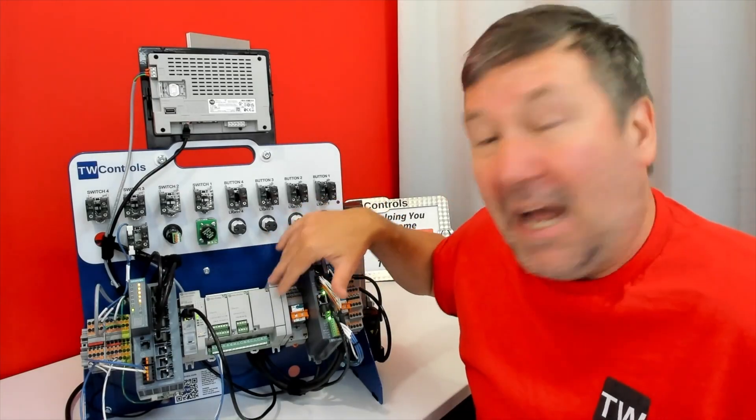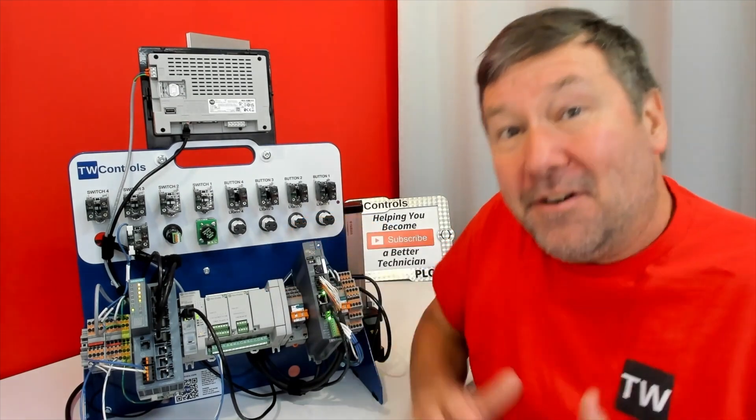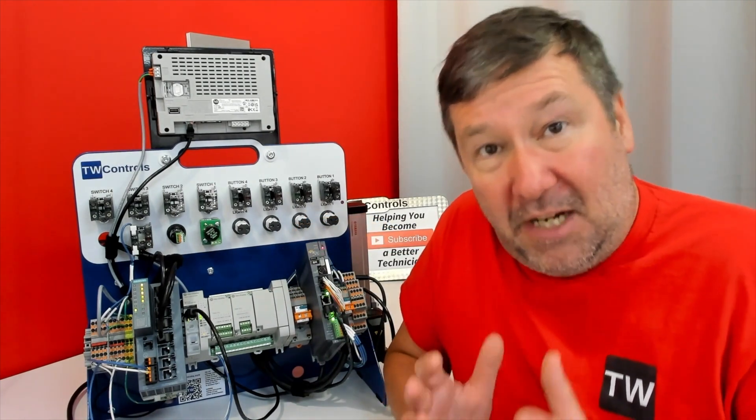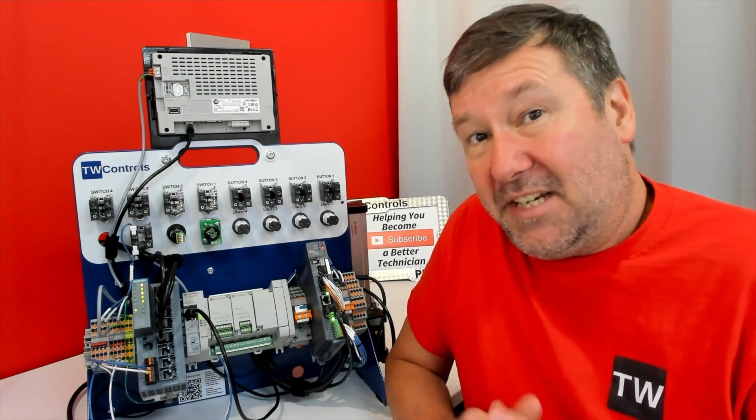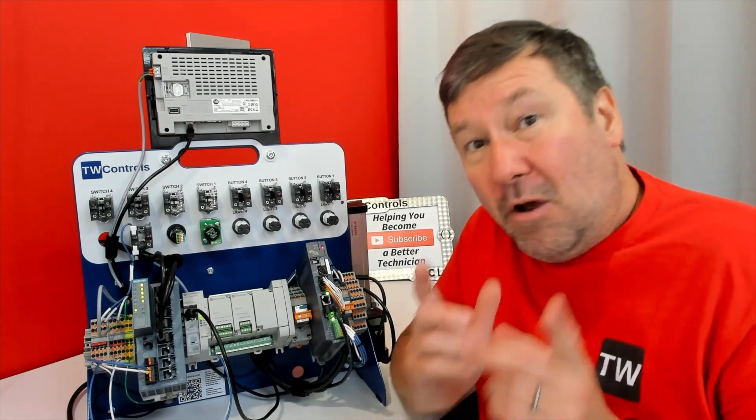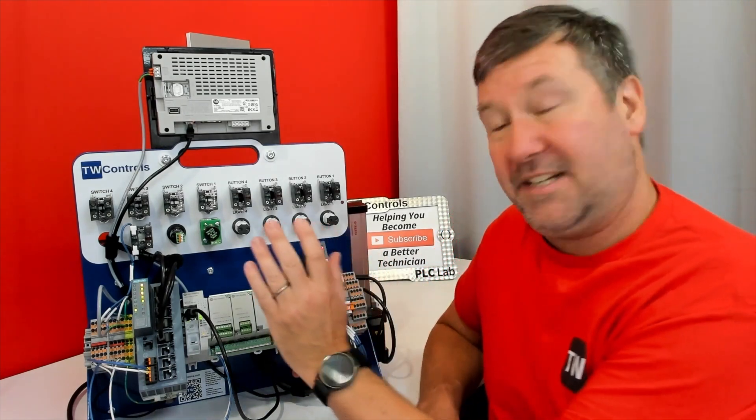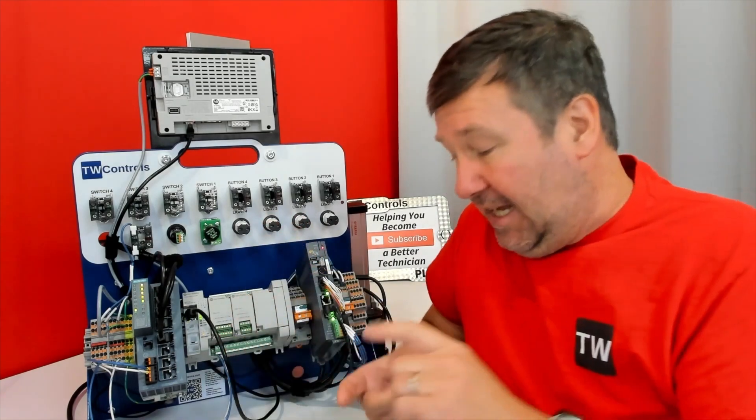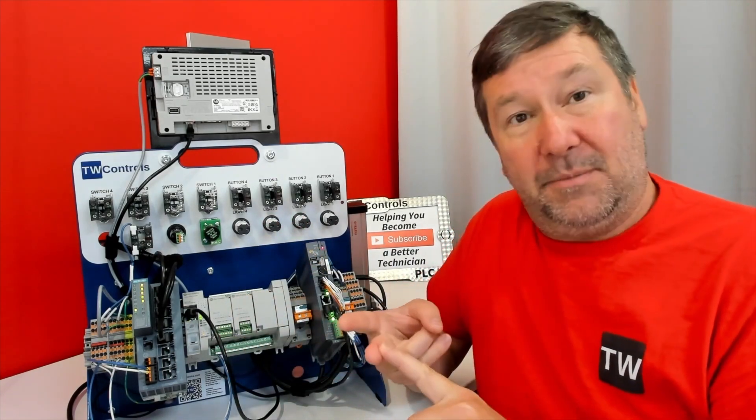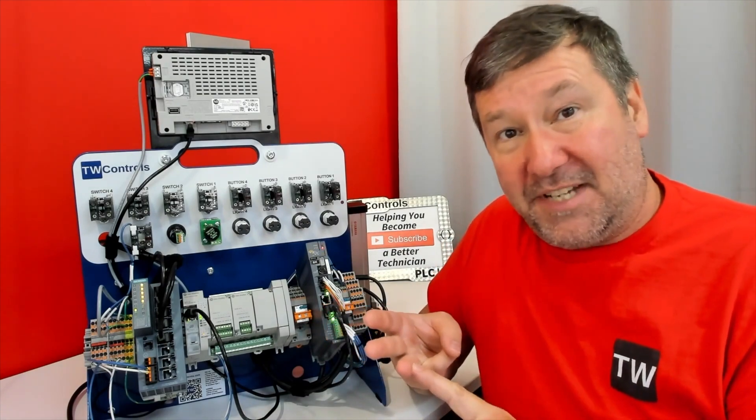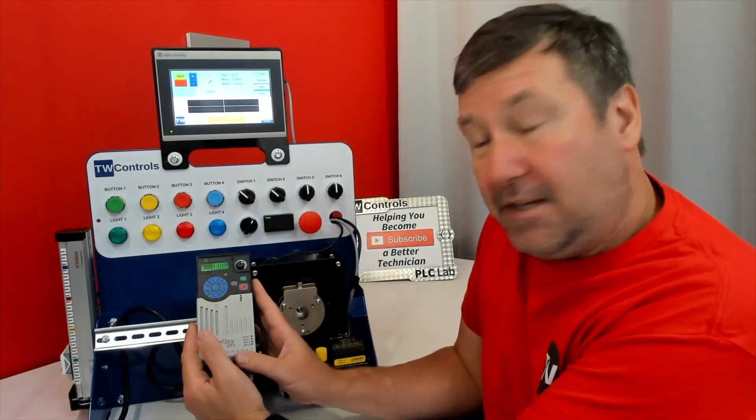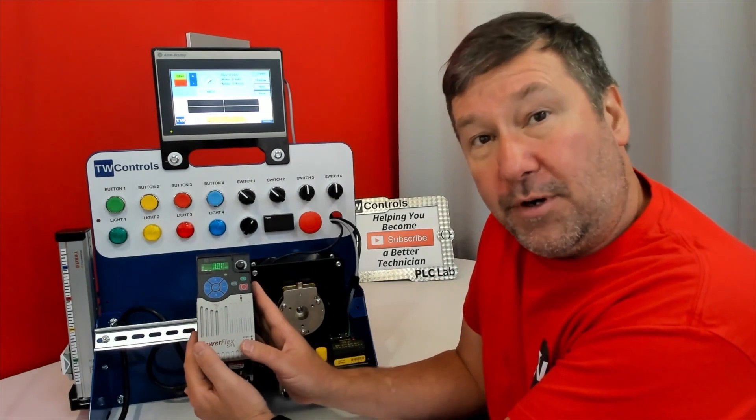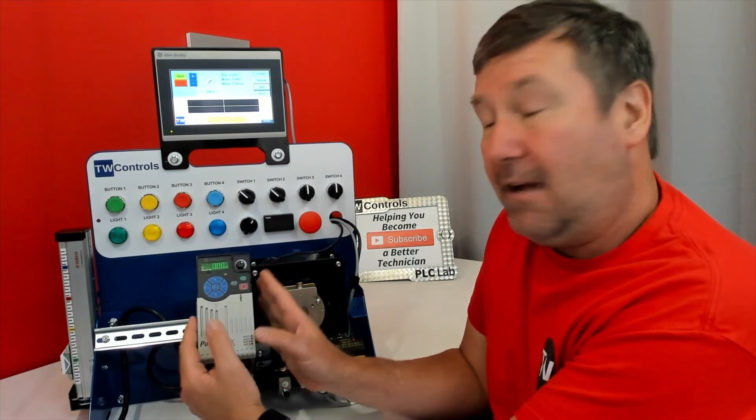This is our Micro 850 PLC Trainer. It uses the free version of Rockwell Automation's Connected Components Workbench software, which is really neat because in addition to being able to program the Micro 850 in ladder logic, function block diagrams, and structured text, you can also read and write the parameters for your PowerFlex 525 drive.